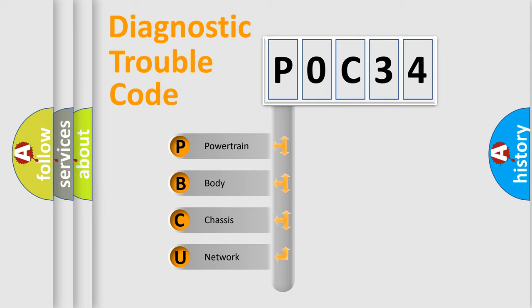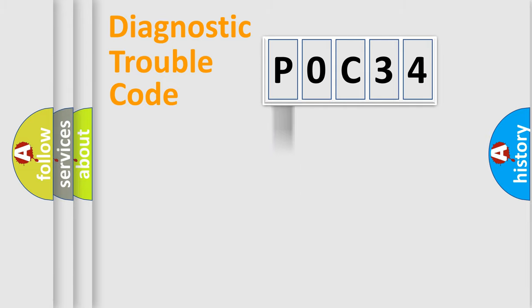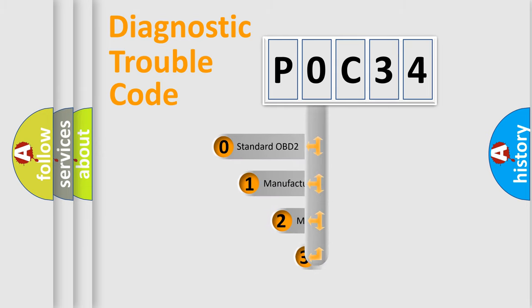We divide the electric system of automobile into four basic units: powertrain, body, chassis, and network. This distribution is defined in the first character code.